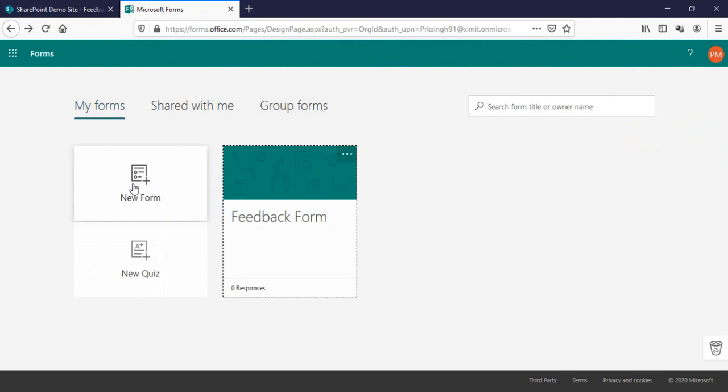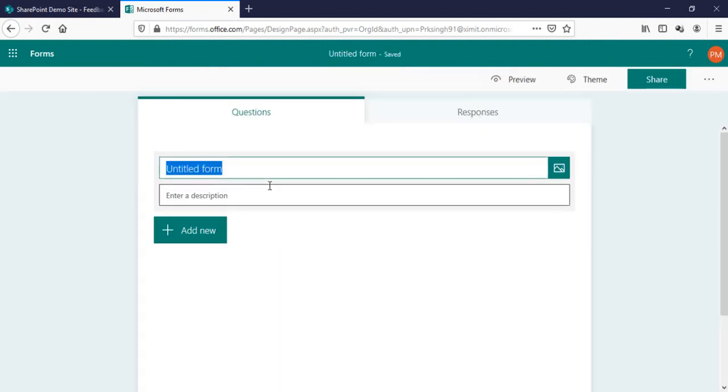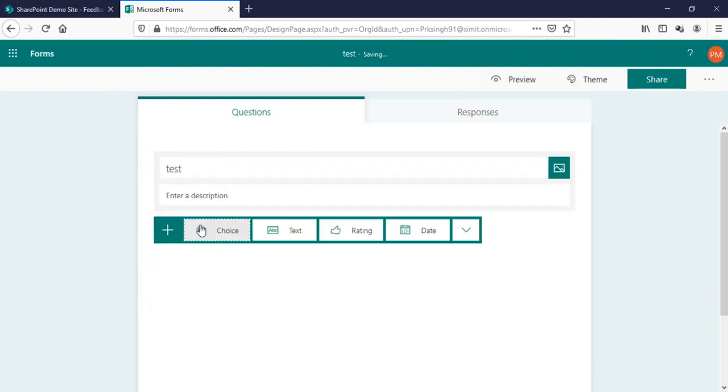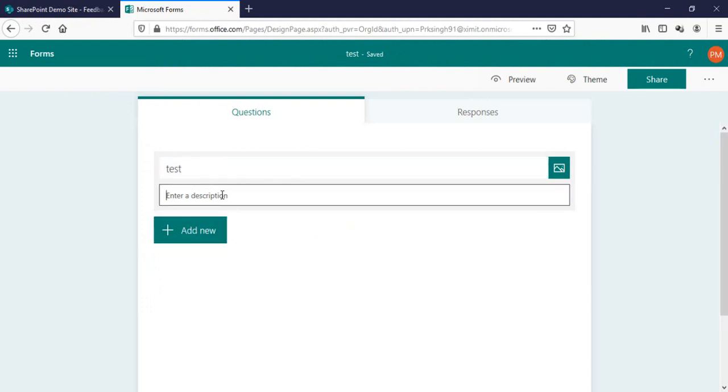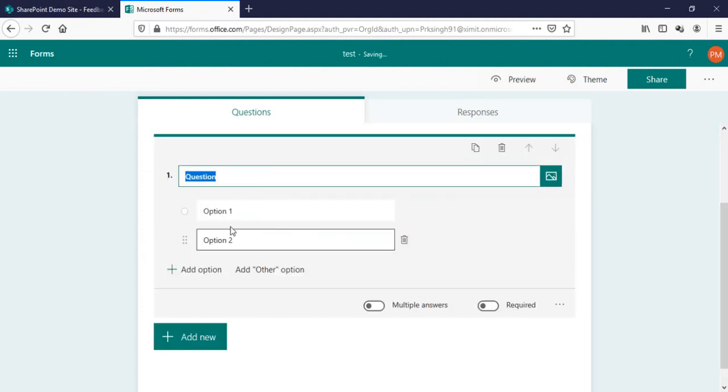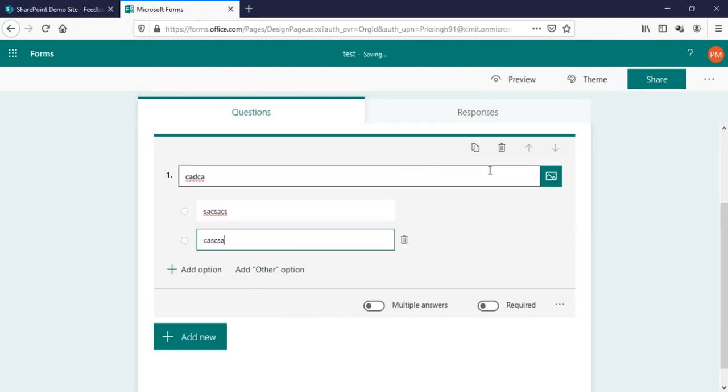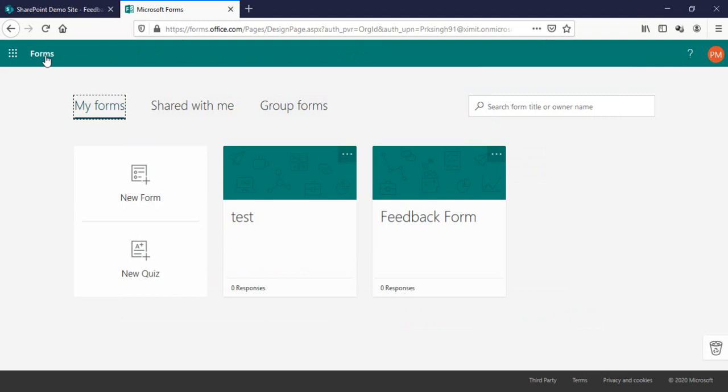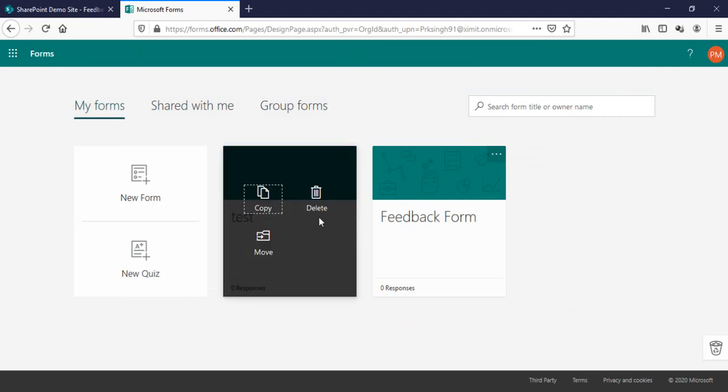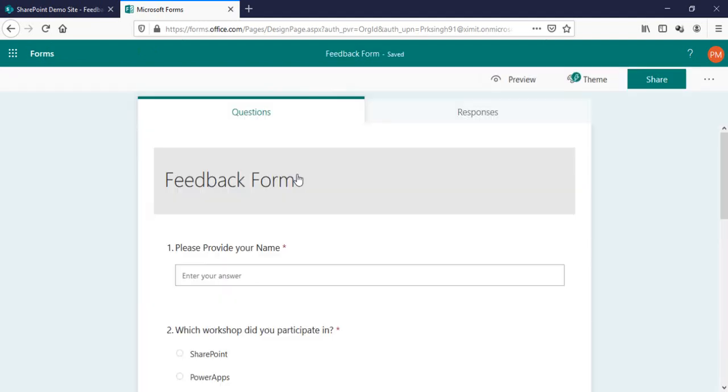In case you want to create a new form, you have to just click on new form, enter the title of your form, add some questions, whatever type of question you want to create. It's pretty much easy. I have already created a form so I'll delete this dummy one and go to my forms here.